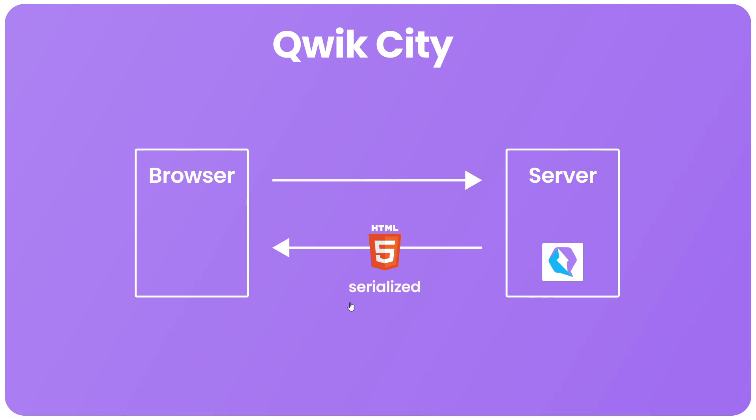And then once all that information has been serialized into the HTML it sends it onto the browser.